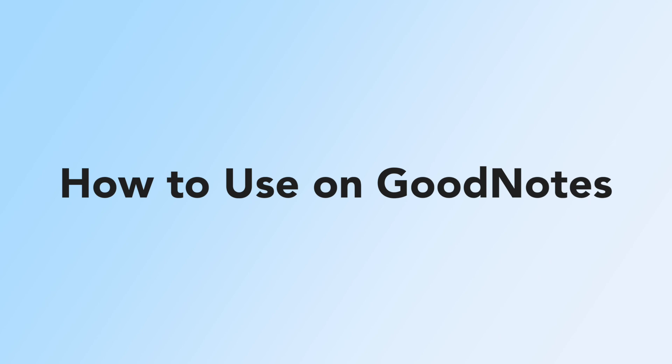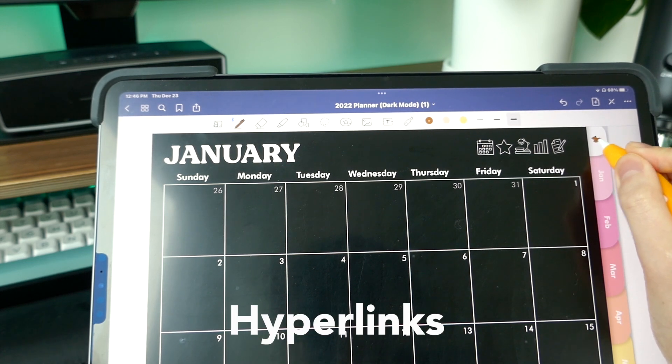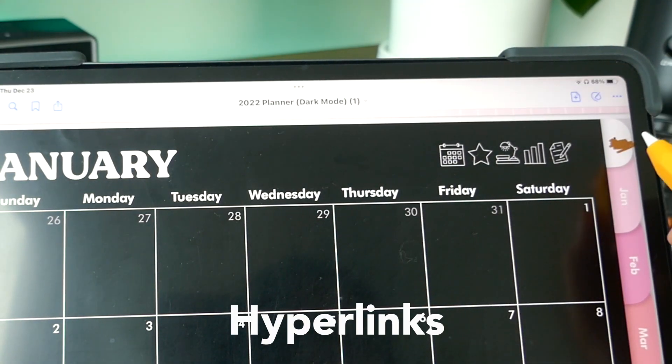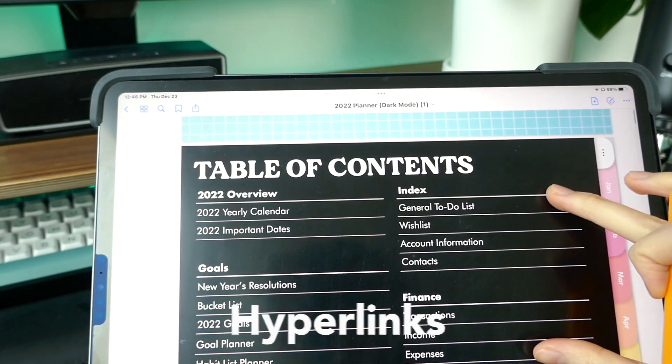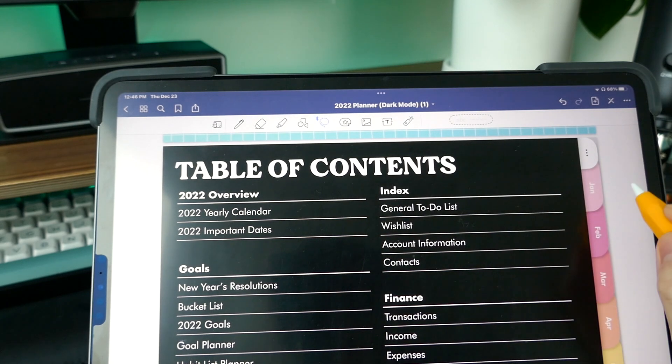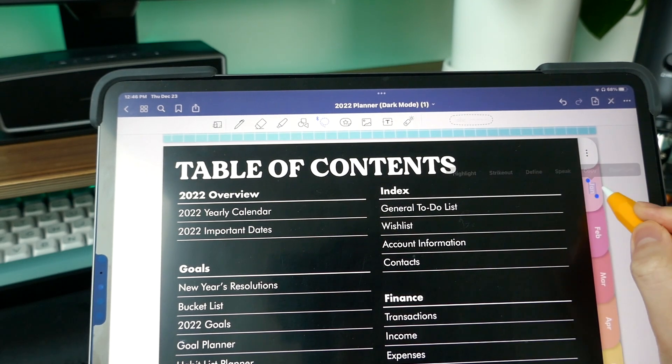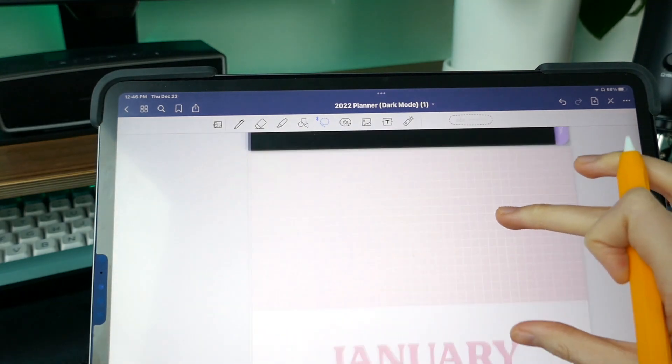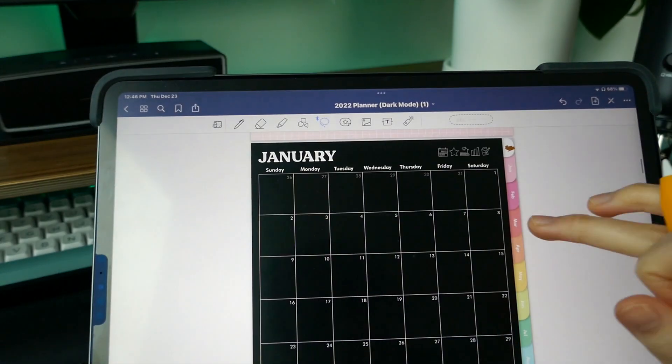Next we'll be talking about how to plan on GoodNotes and use all the features. First we're gonna start with hyperlinks — these are the little tabs on the side and special icons that are hyperlinked. You might be confused at first because clicking with a marker does nothing. Basically, you need to turn on read-only mode, which allows you to tap the hyperlinks. When you're done, turn off read-only mode and go back to writing. There's also the lasso tool method, but it can be fidgety, so I always go for read-only mode.